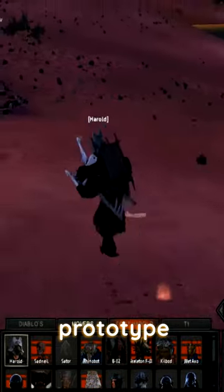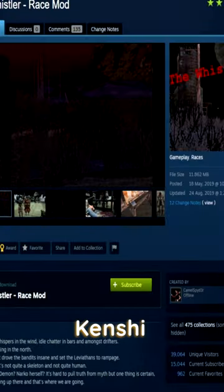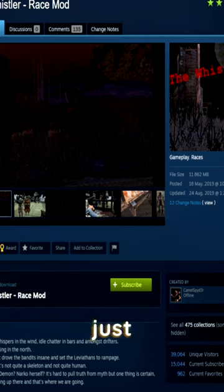Likely a prototype or scrapped idea, The Whistler now lives on as a Kenshi mod which just didn't make it into the final game.